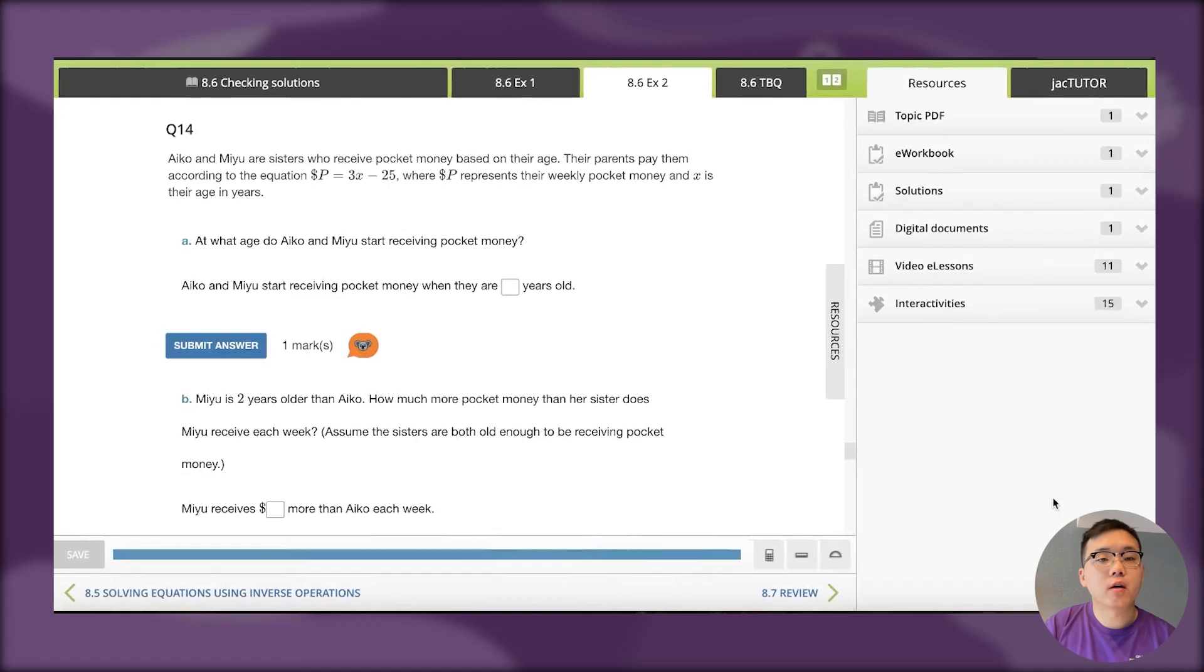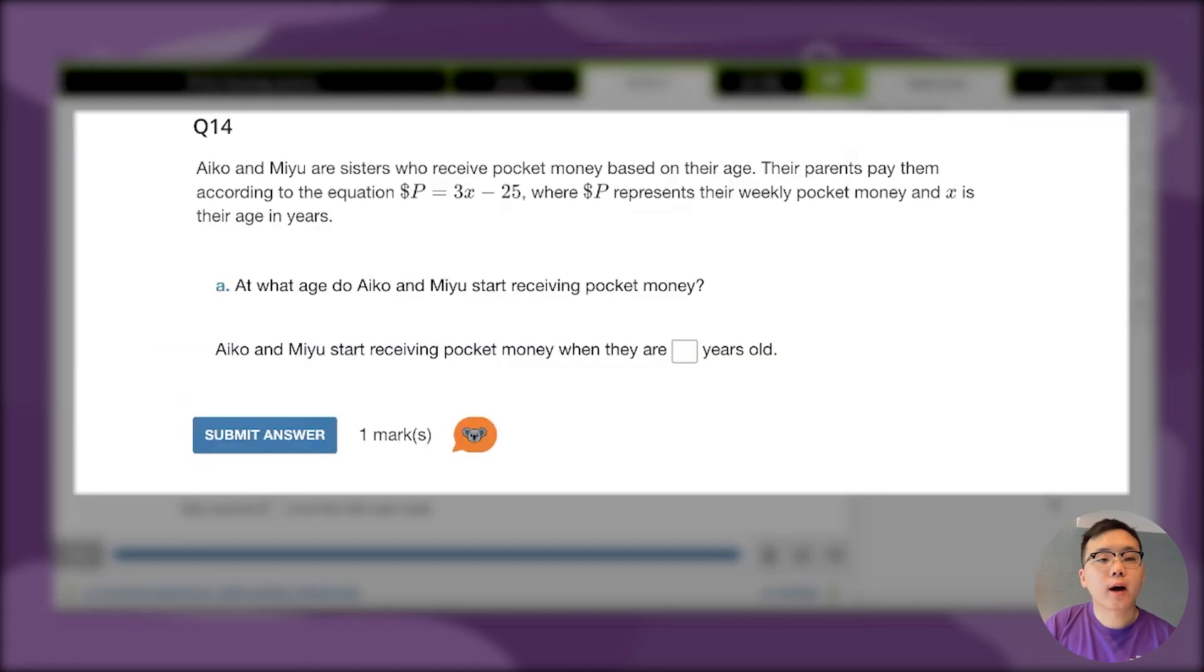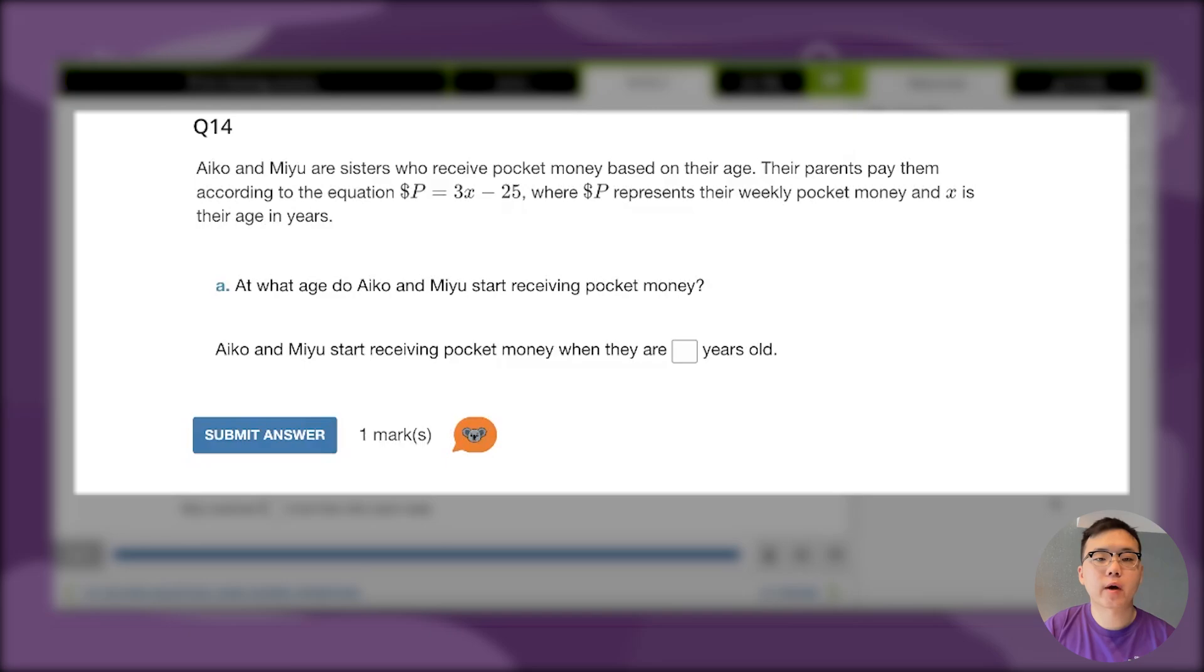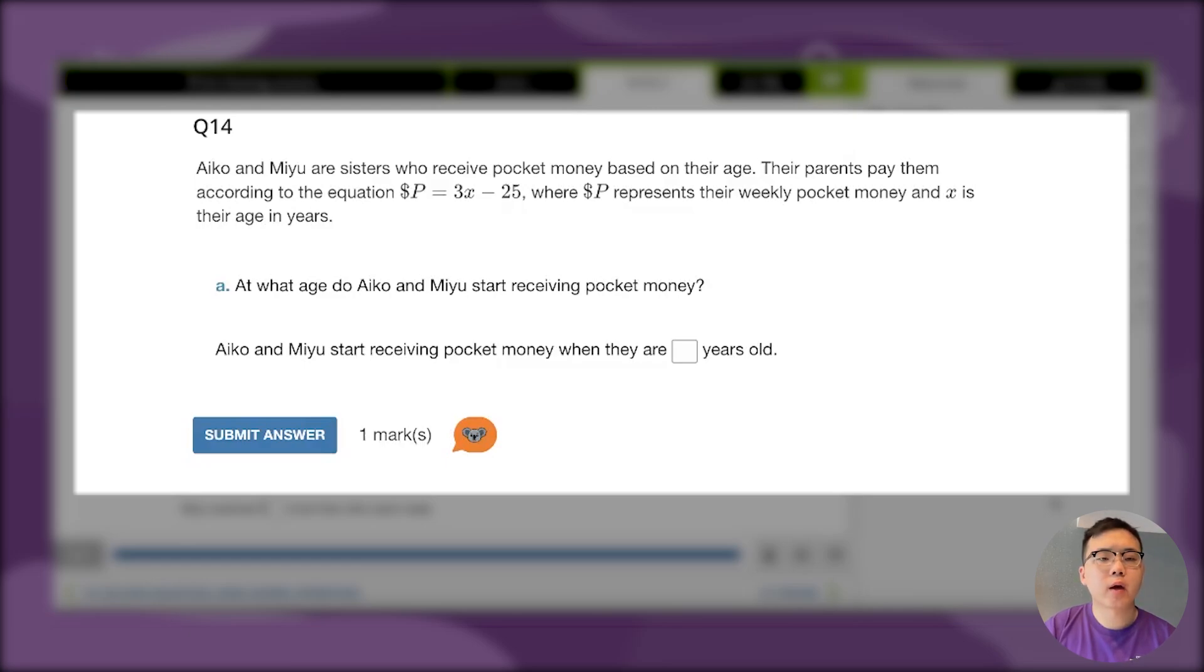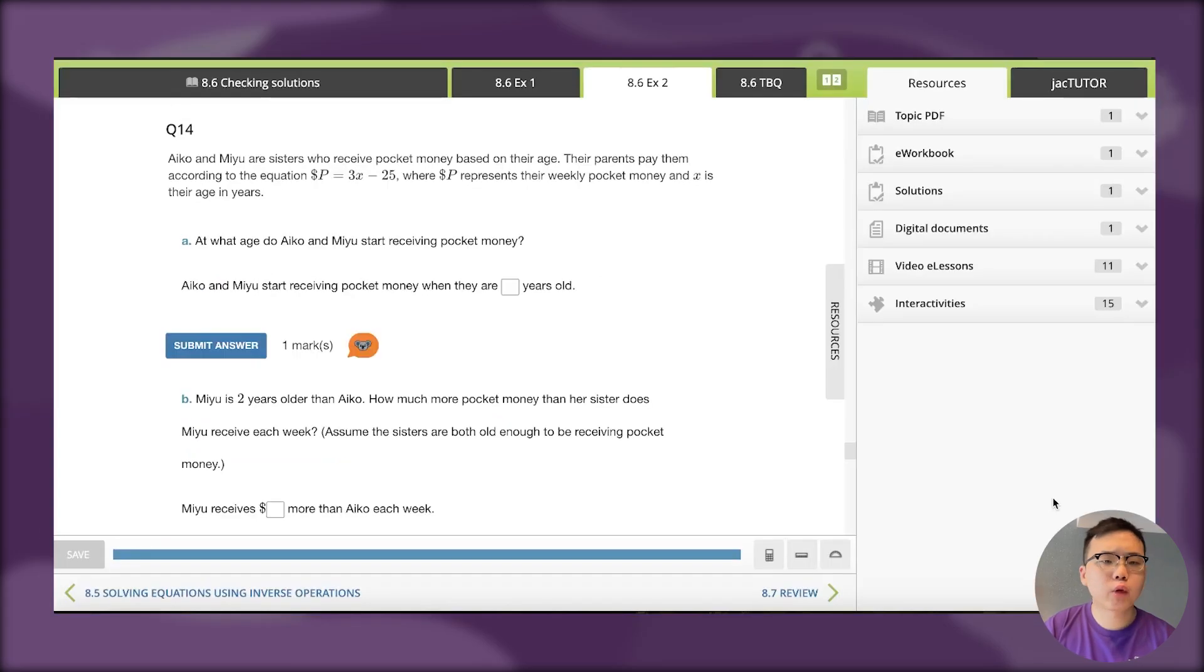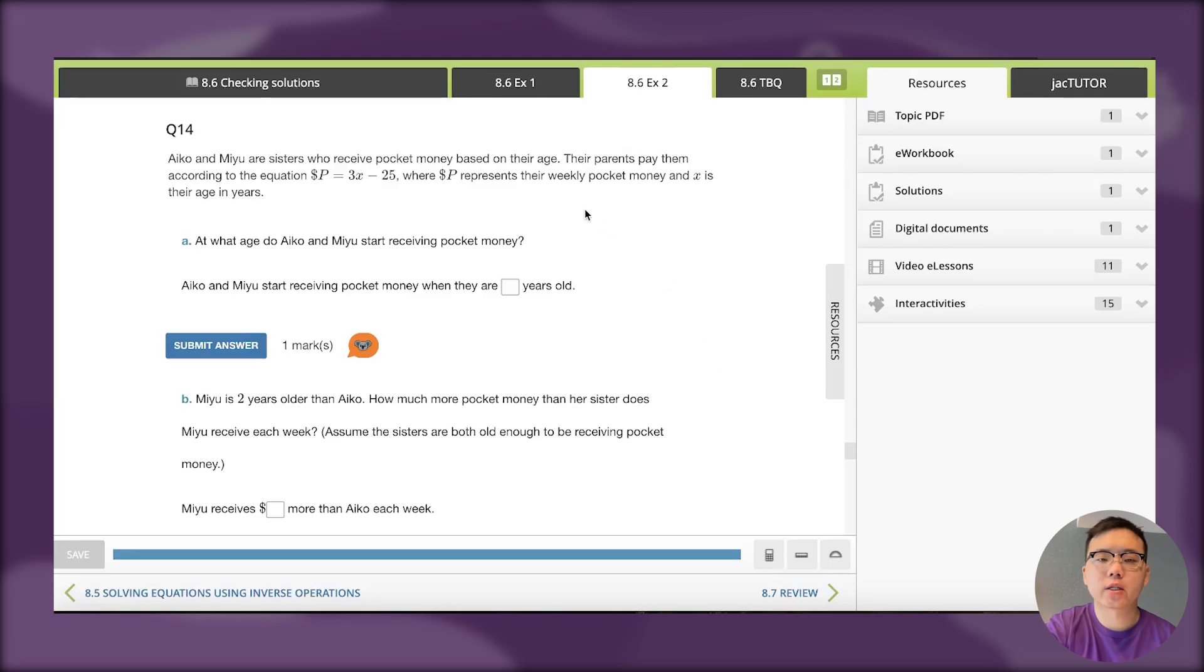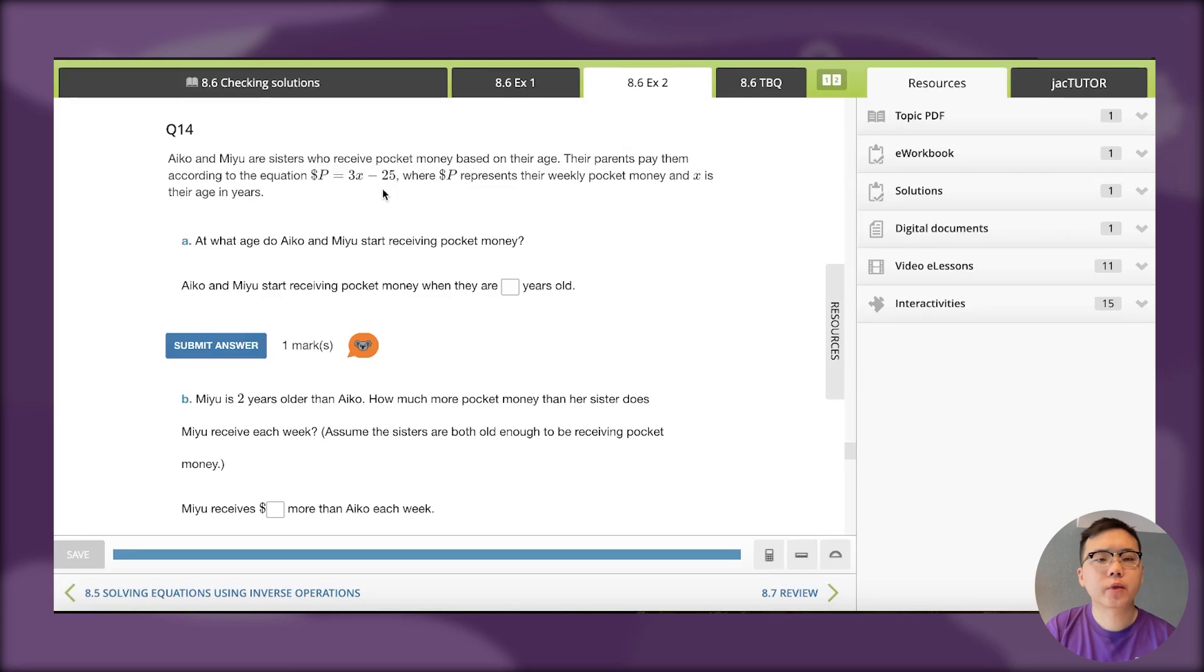Let's look at this example where we're working with a worded question. Iko and Miyu are sisters who receive pocket money based on their age. Their parents pay them according to the equation P equals 3x minus 25, where P represents their weekly pocket money and x is their age in years. The first question asks at what age do Iko and Miyu start receiving pocket money? I'm looking at this equation 3x minus 25, and if I substitute some numbers it's going to be negative. I'm not actually too sure what the question is asking.